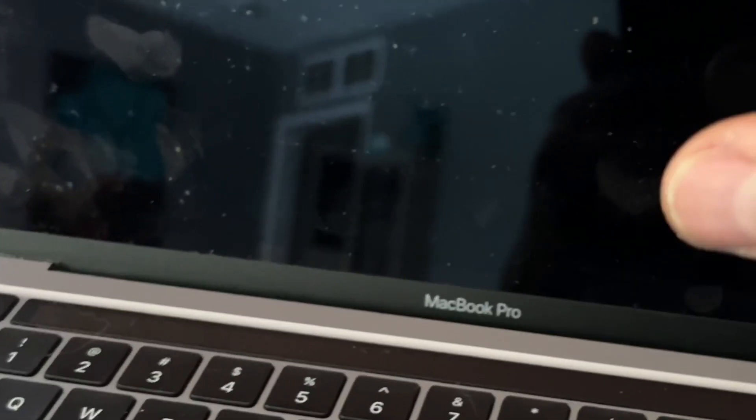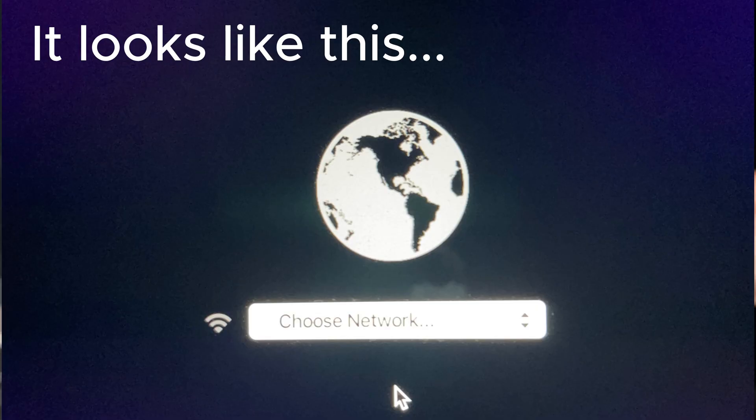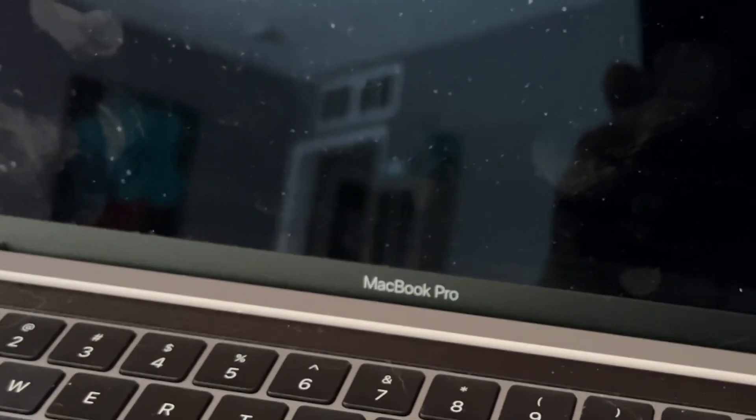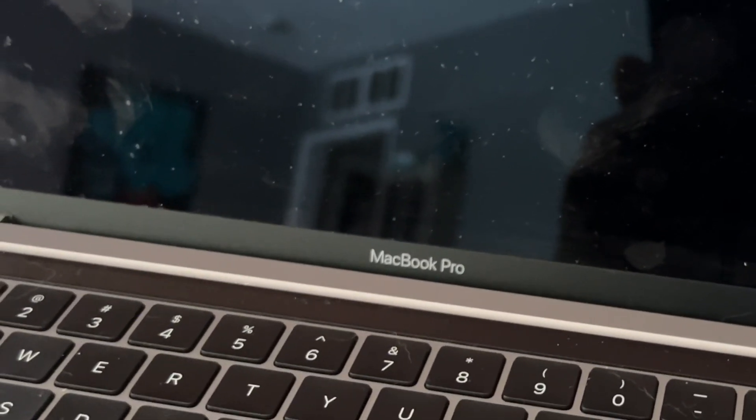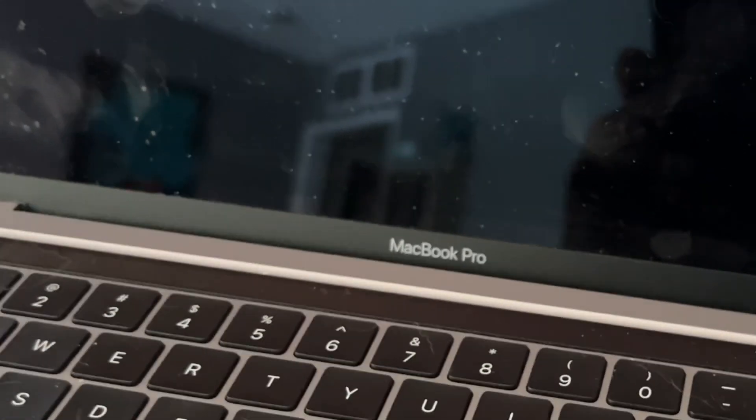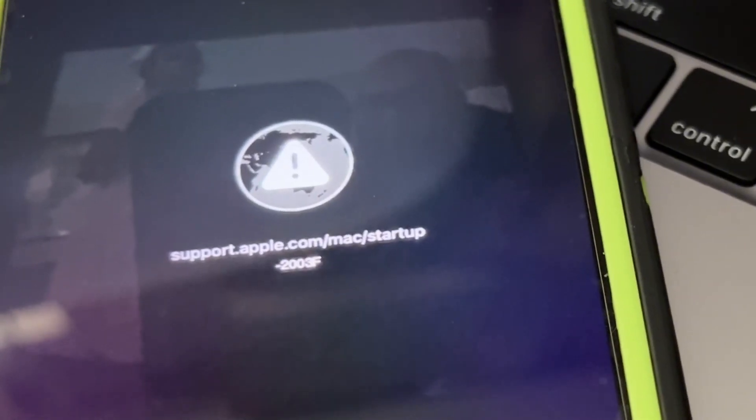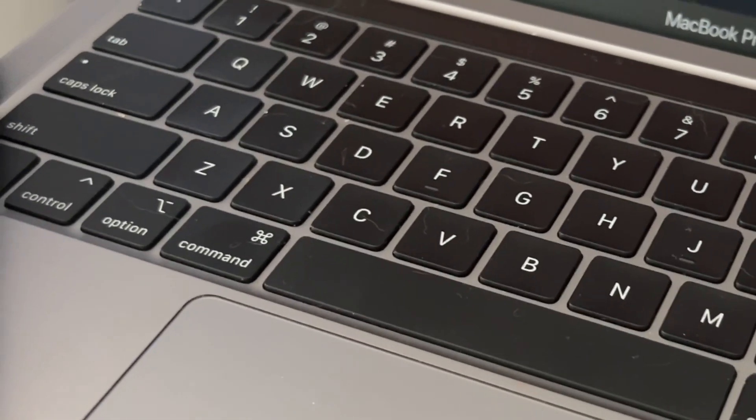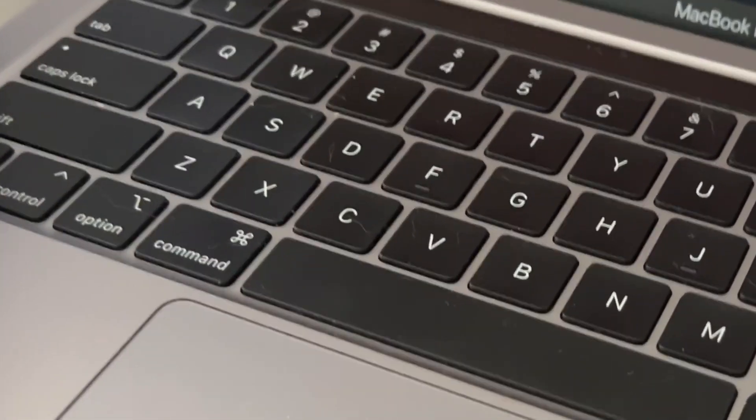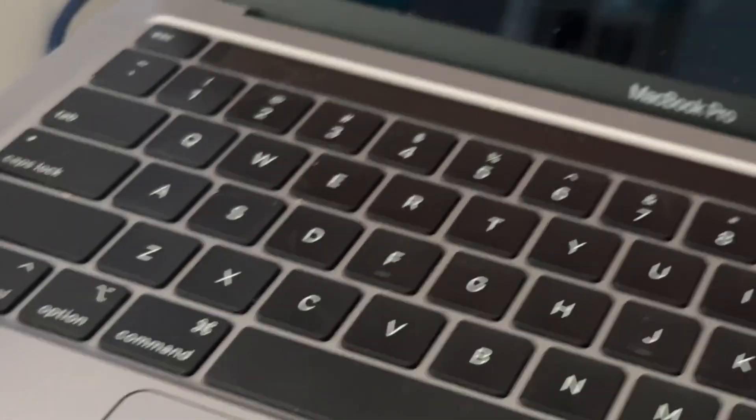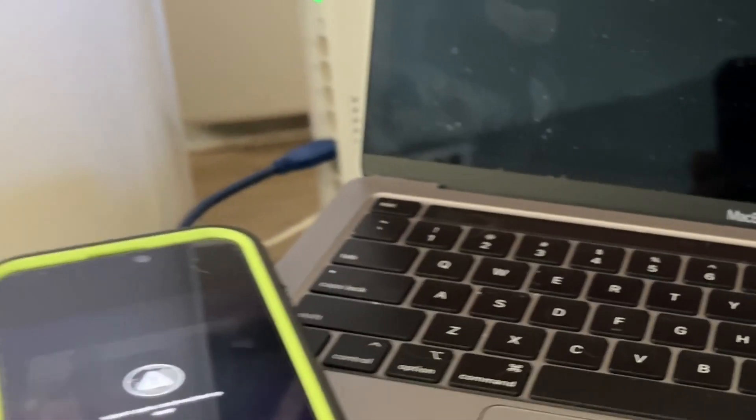Then you're gonna get a window that pops up. It's gonna say internet recovery and want you to choose your internet. If you have Wi-Fi, most likely you're gonna get this symbol because you need internet that's strong enough to connect.